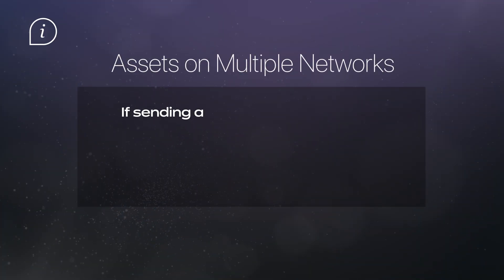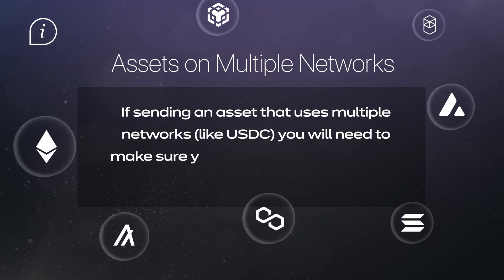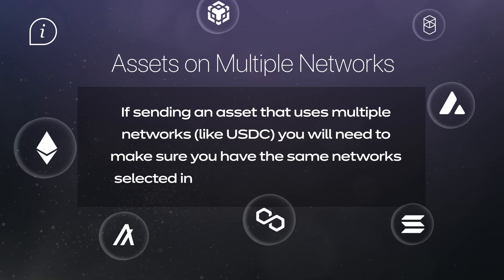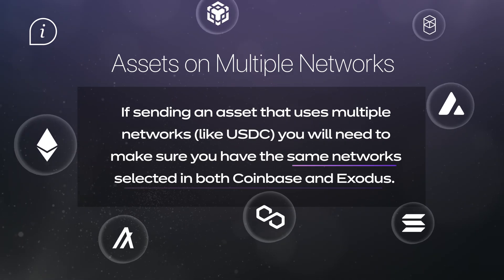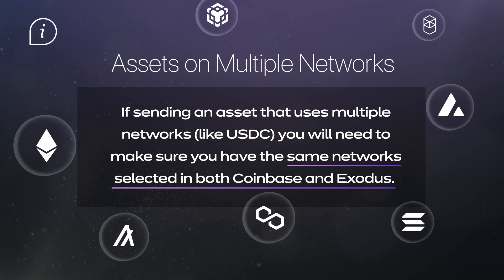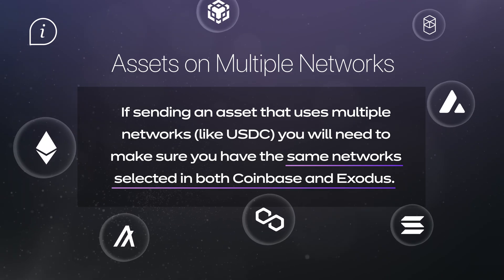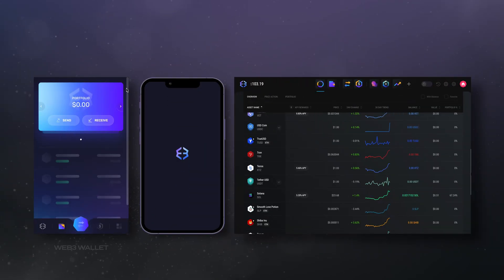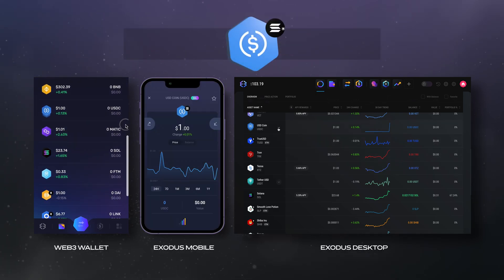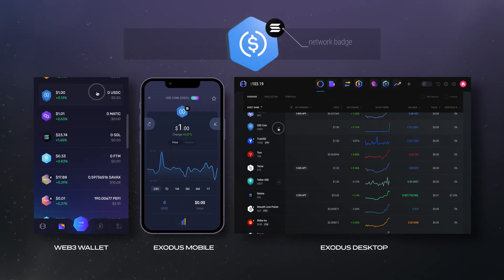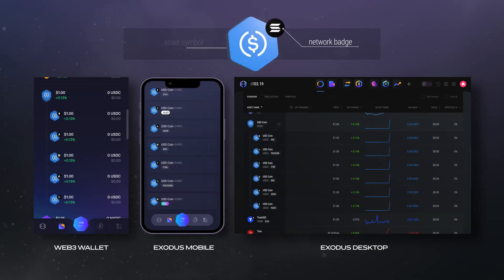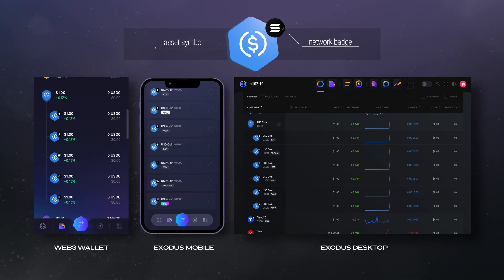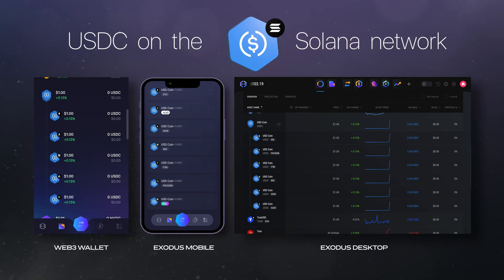If you're sending an asset that uses multiple networks — USDC for example — you'll need to make sure that you have the same networks selected in both Coinbase and Exodus. In all Exodus wallets, you can identify the network by the network badge next to the asset. The USDC token lives on multiple networks. In this example, we're looking at USDC on the Solana network.